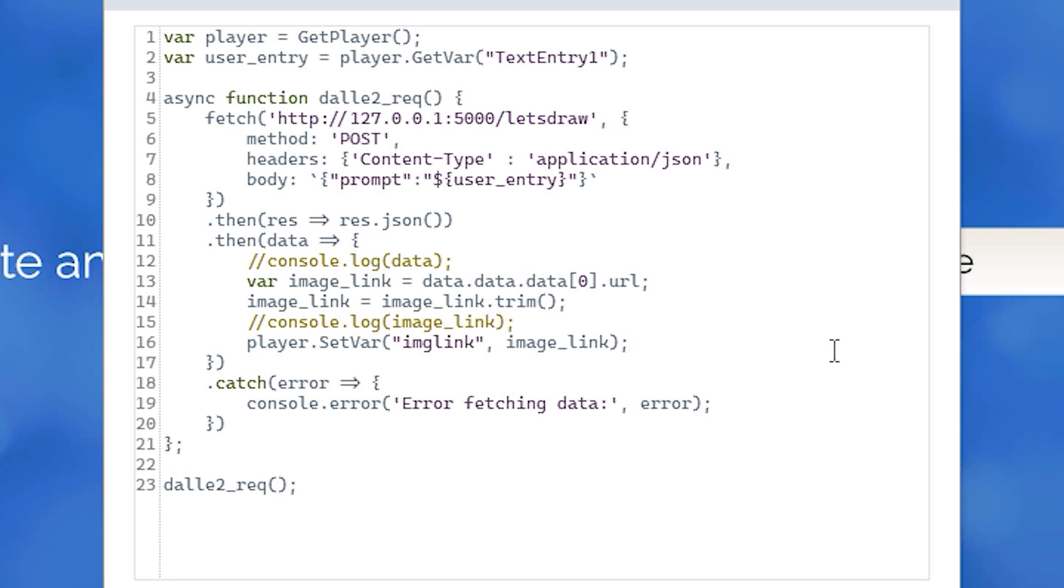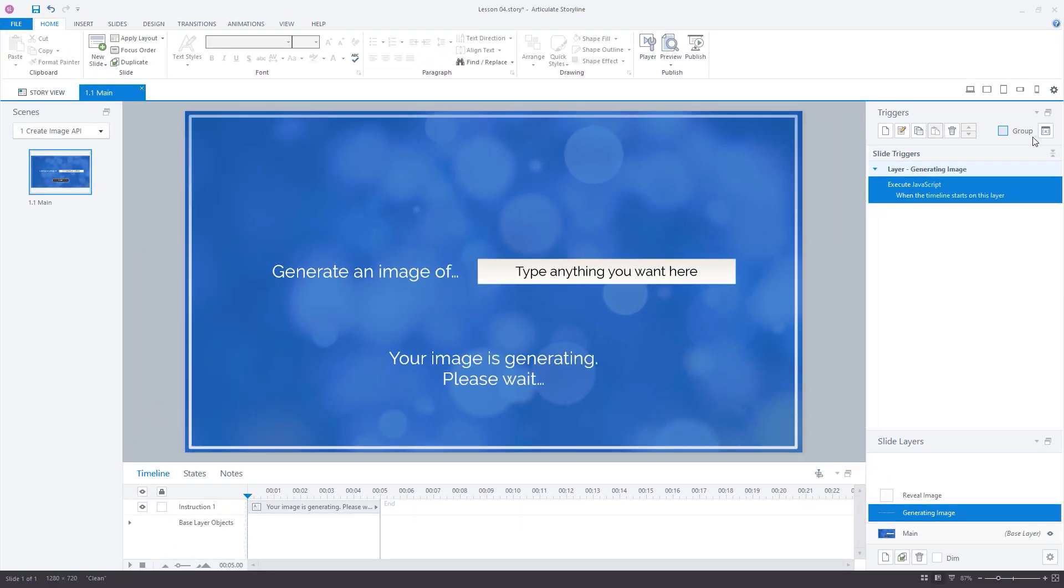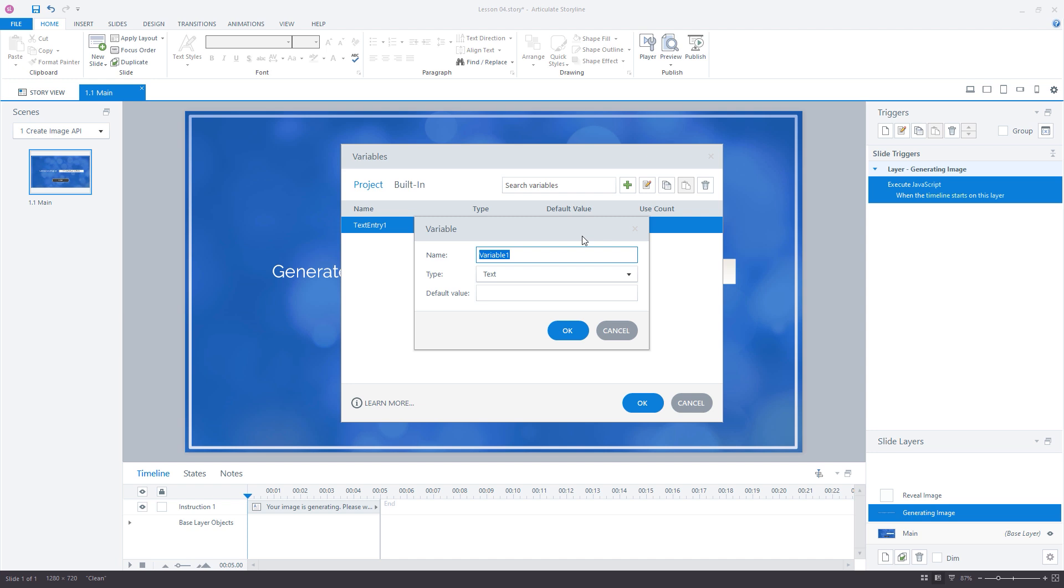We mustn't forget to create the variable itself in the project variables panel, so let's do that now by creating a new text variable named img link.